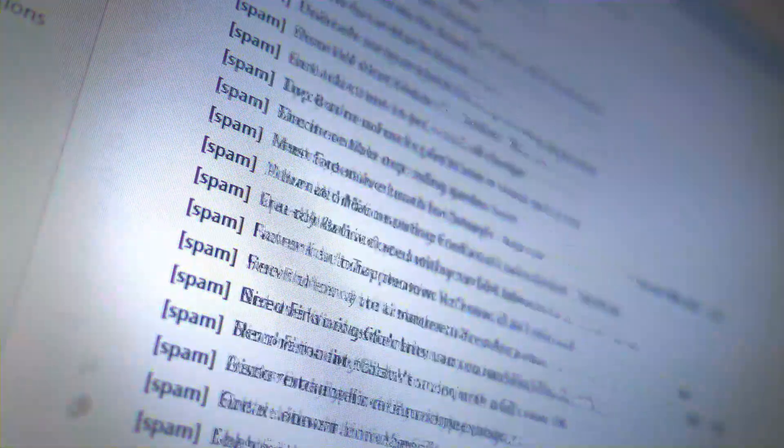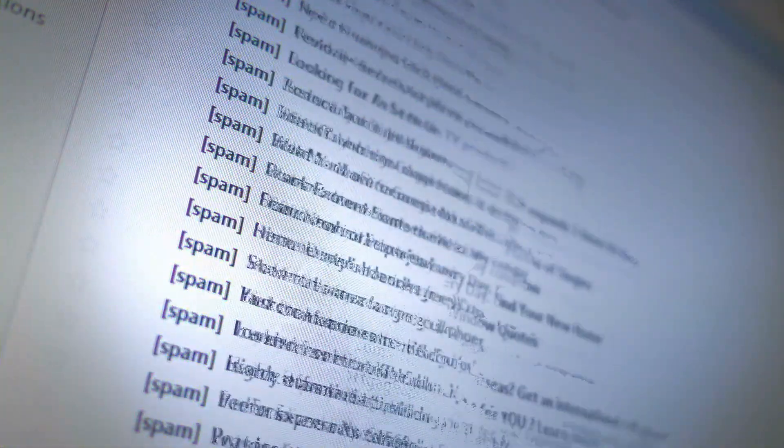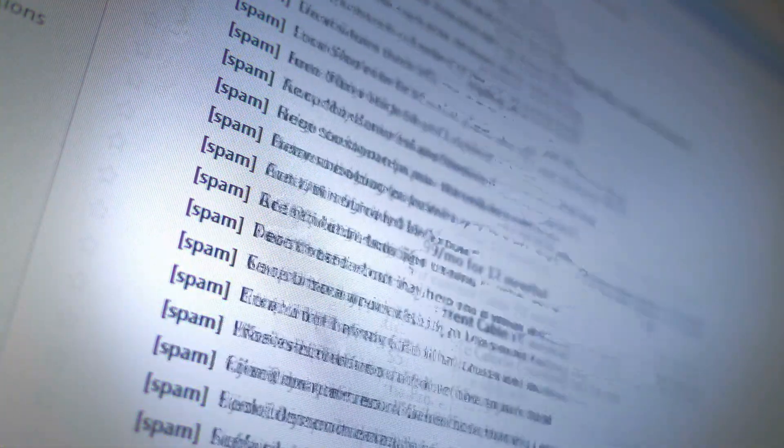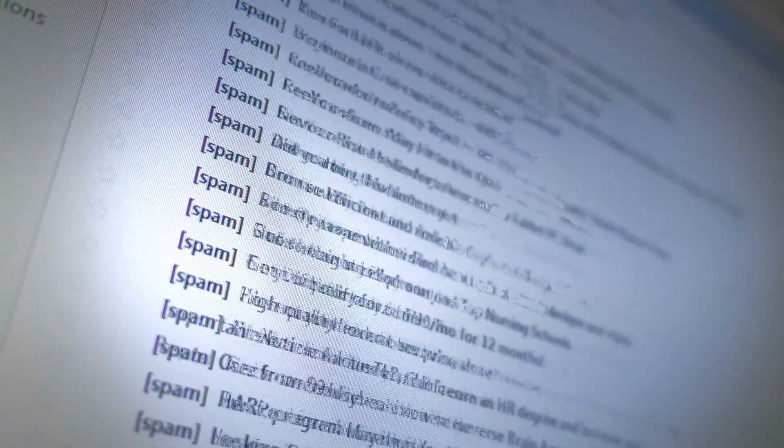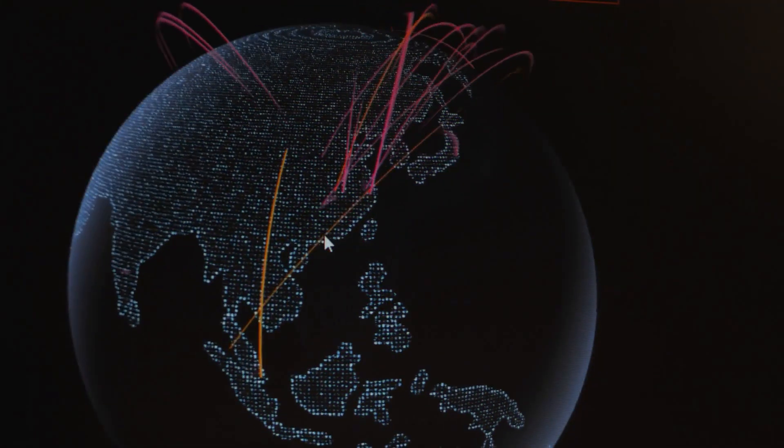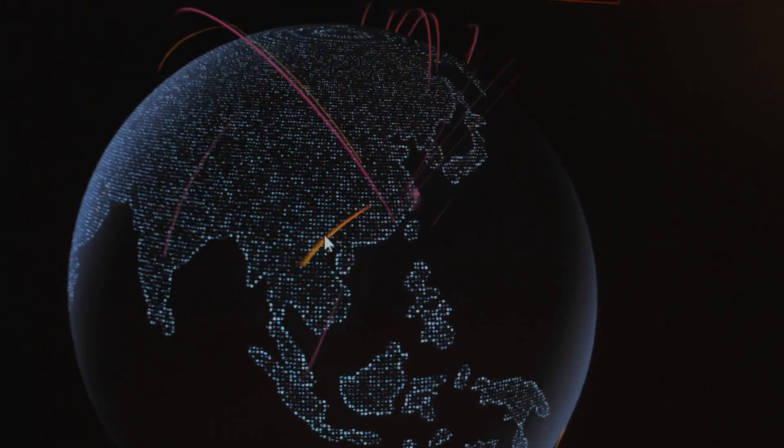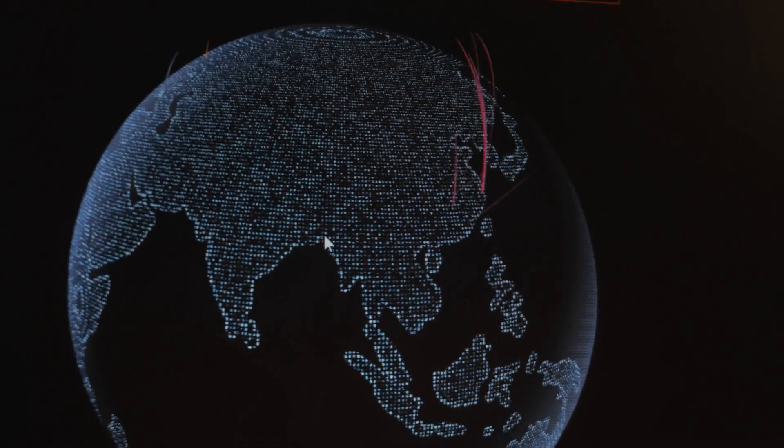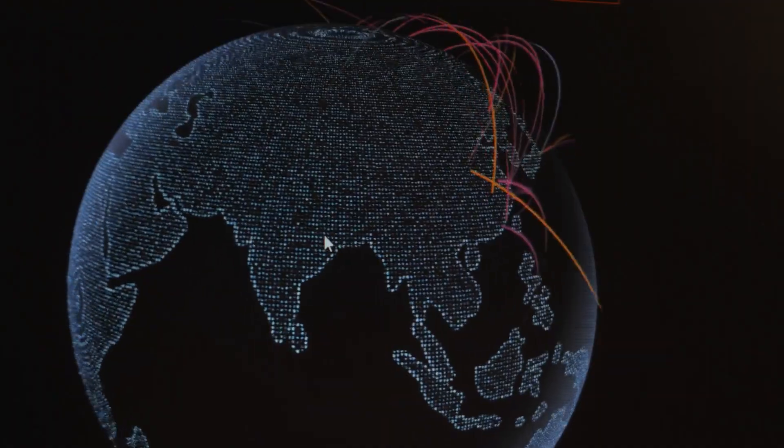Most commonly, these botnets are used to send out spam emails. In the case of Mirai, it was designed to perform massive denial-of-service attacks.